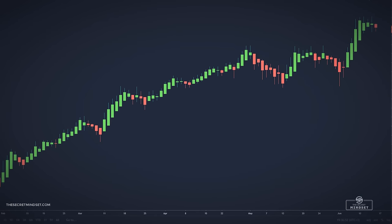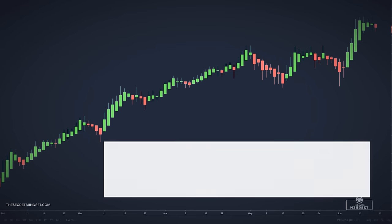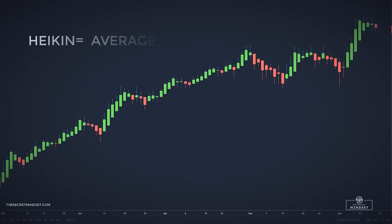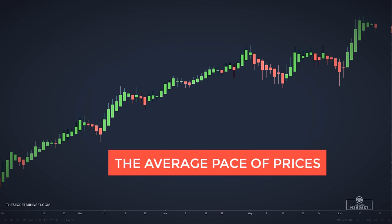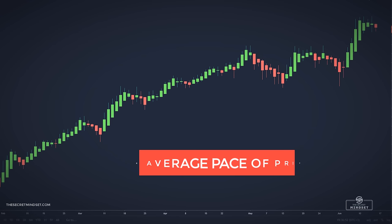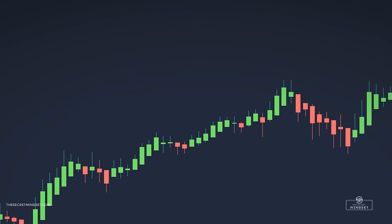Heiken Ashi is a Japanese technique based on the candlestick theory, but taking it to a higher level for trend determination. Heiken means average and Ashi means pace. Taken together, Heiken Ashi represents the average pace of prices. A Heiken Ashi chart looks like the classic candlestick chart, but the method of calculating and plotting the candlesticks is different from the regular candlestick chart.